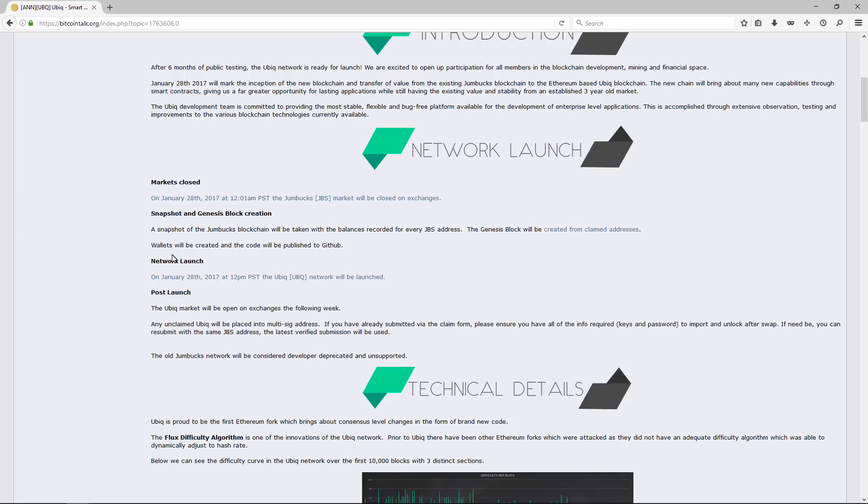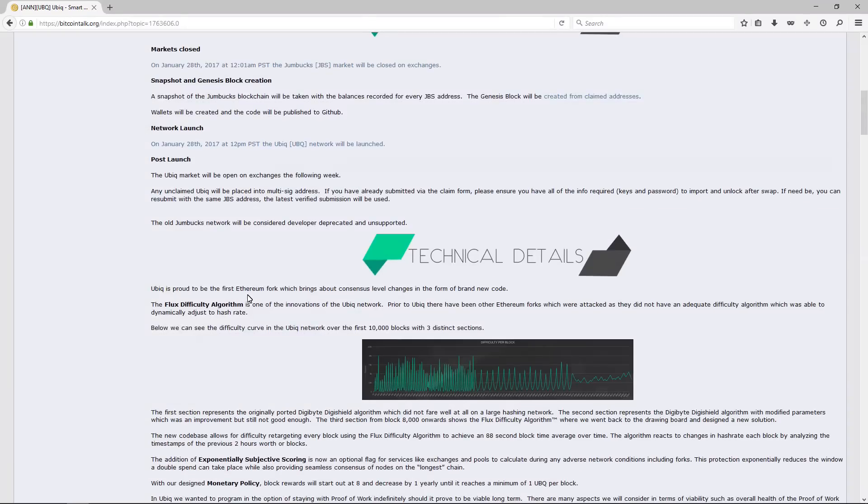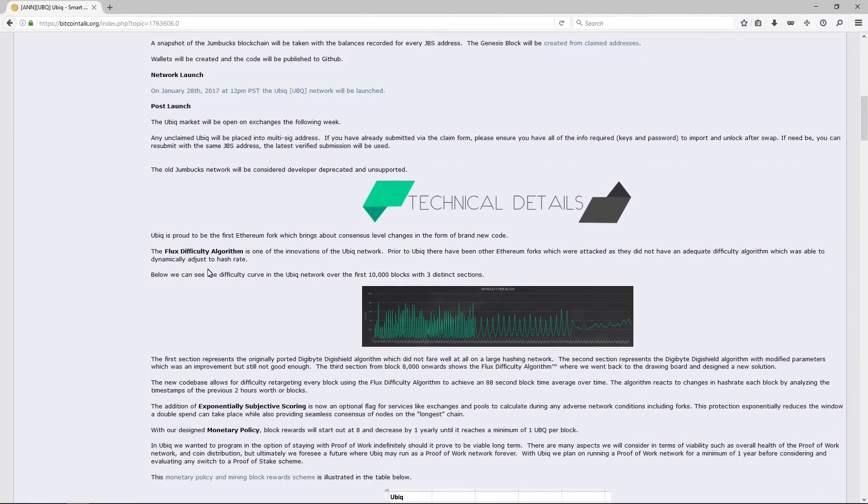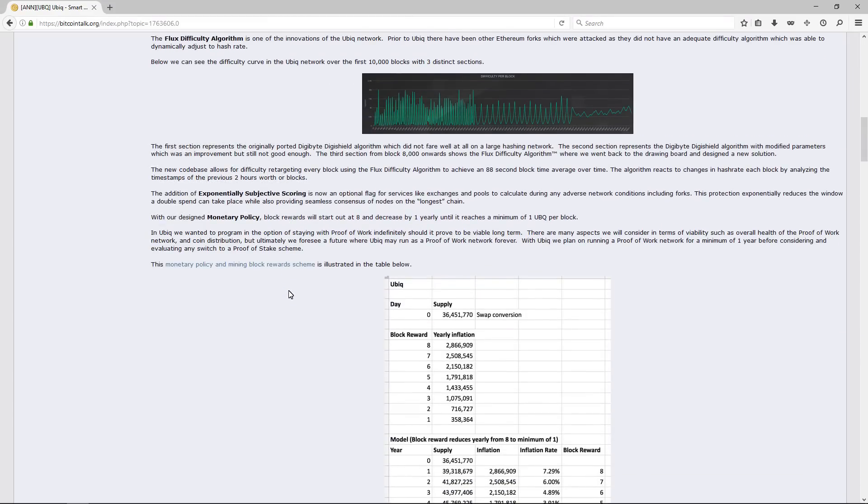It says Ubiqui is proud to be the first Ethereum fork which brings about consensus-level changes in the form of brand new code. The flux difficulty algorithm is one of the innovations of the Ubiqui network. It says that the flux difficulty algorithm should protect the network from attacks on the blockchain.